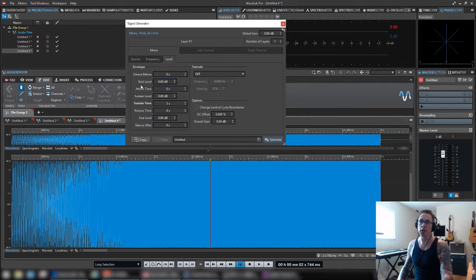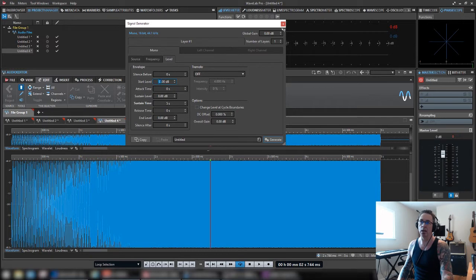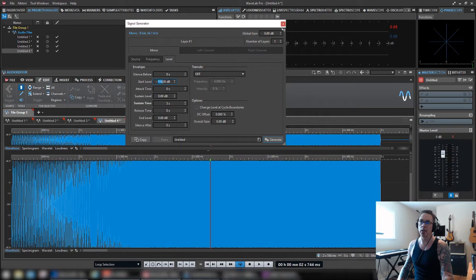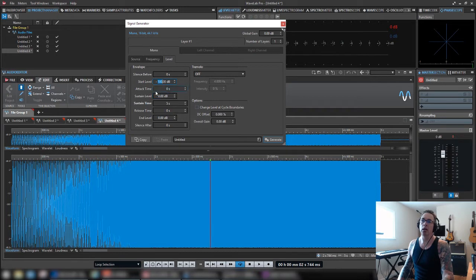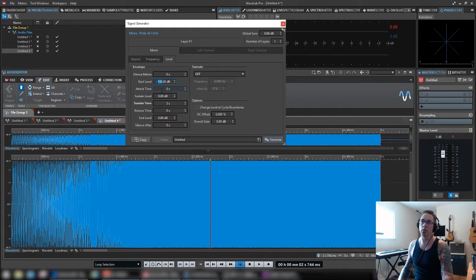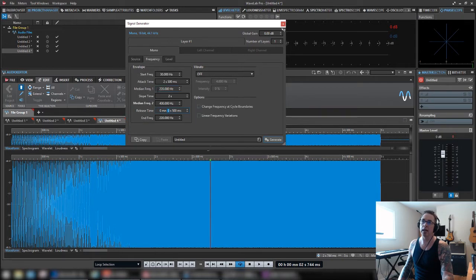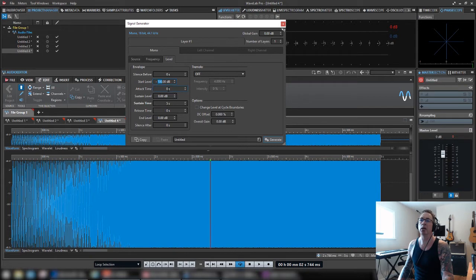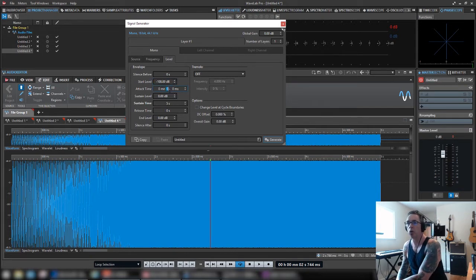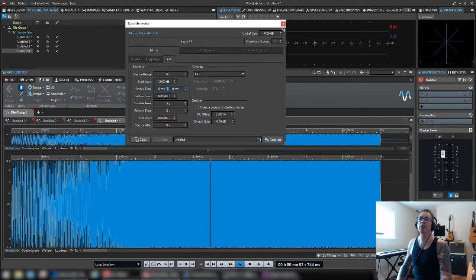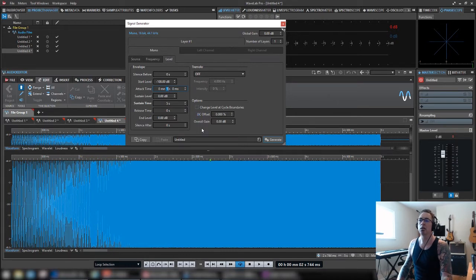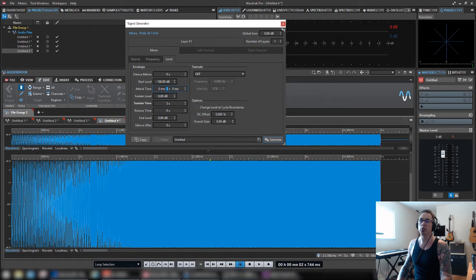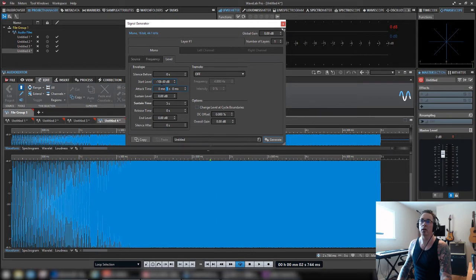So say I wanted to start this at negative 100, my start level, and you can drag with your mouse. You don't want to type it in as long as it's highlighted. So we're going to start at a hundred. If this is zero, this attack time is irrelevant. There's no time to start. So it's going to go straight to that frequency.